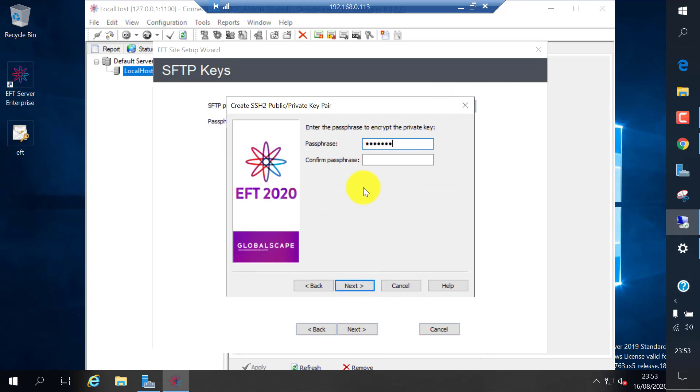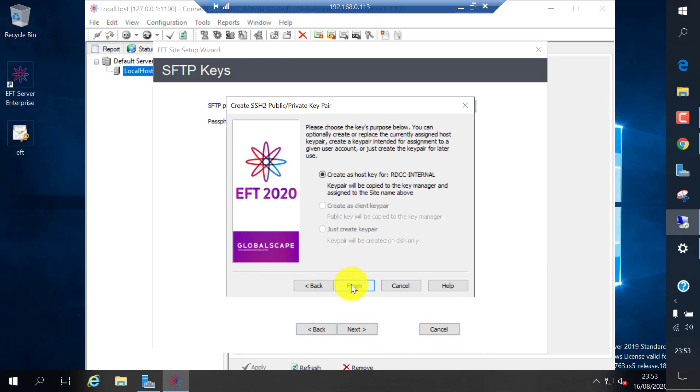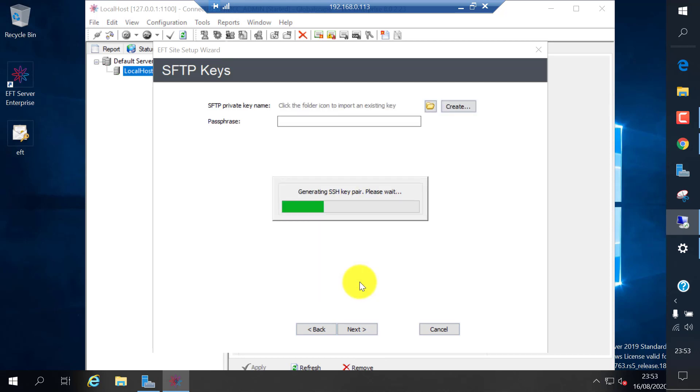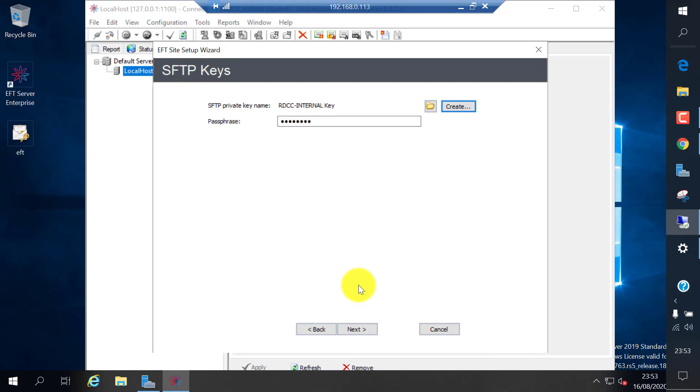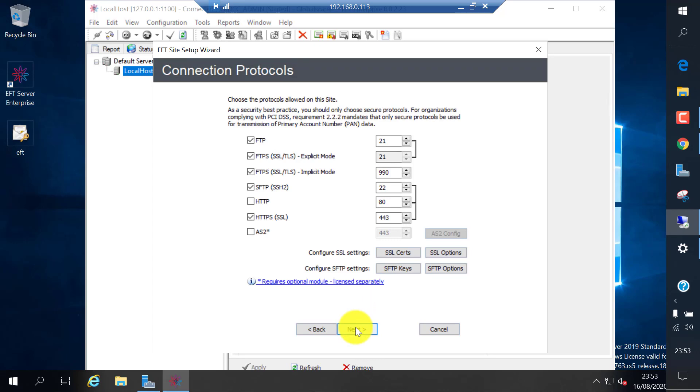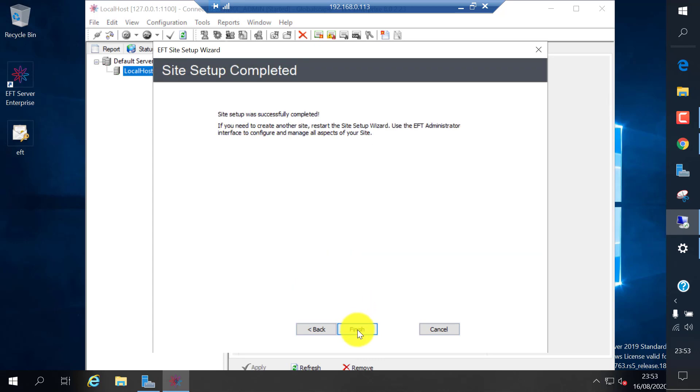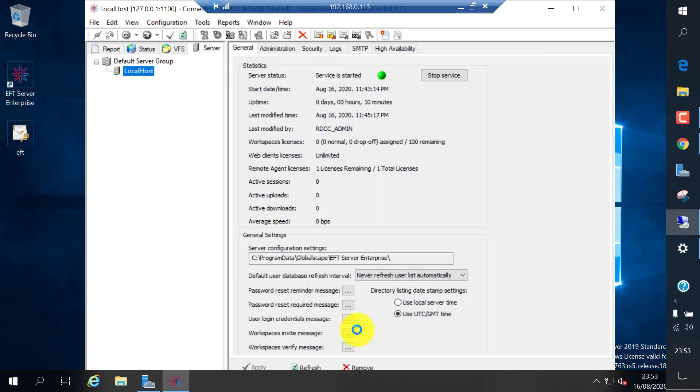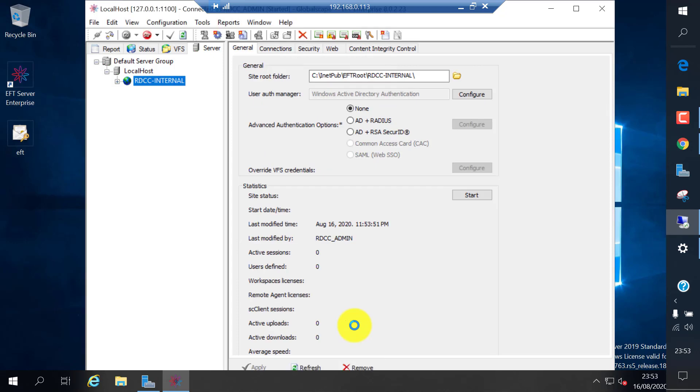Set the passphrase. Next. Create a host key. Set the next. These are the ports it will be using. If you want, you can change it. That's it. We have successfully installed the EFT server.